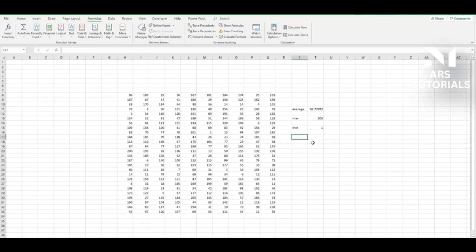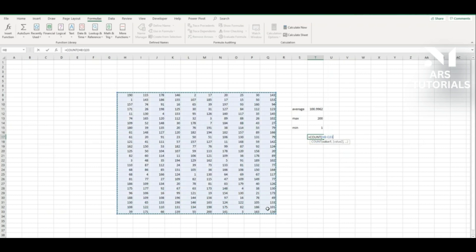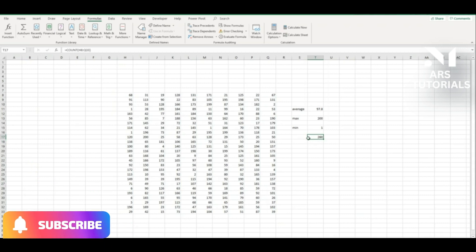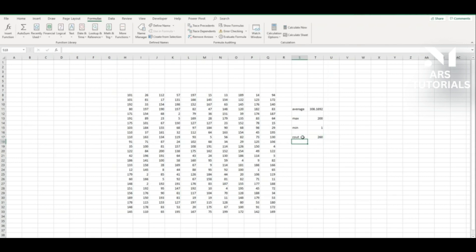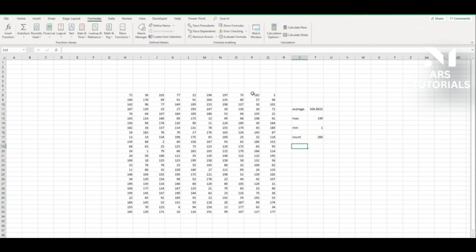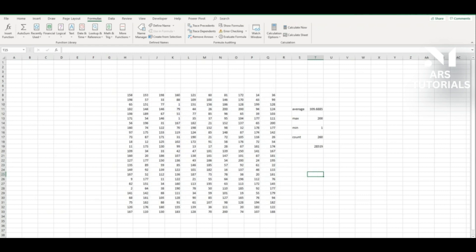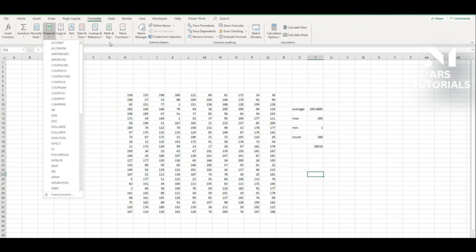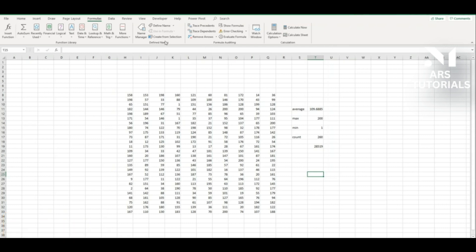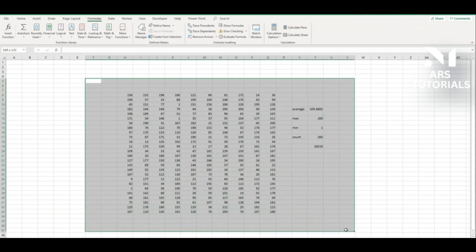A function is really just a way to calculate much faster instead of doing it manually. Another function is COUNT — type equal COUNT, select all your numbers, and Excel tells you how many there are; in this case, 260 numbers. If you want the sum of all those numbers, type equal SUM, select all numbers, and Excel calculates the total. The answers are automatically refreshed each time you update the data.